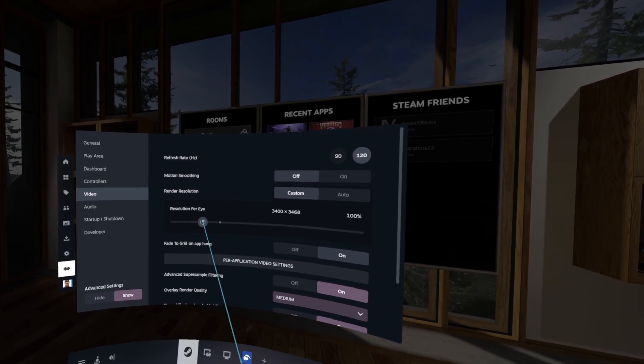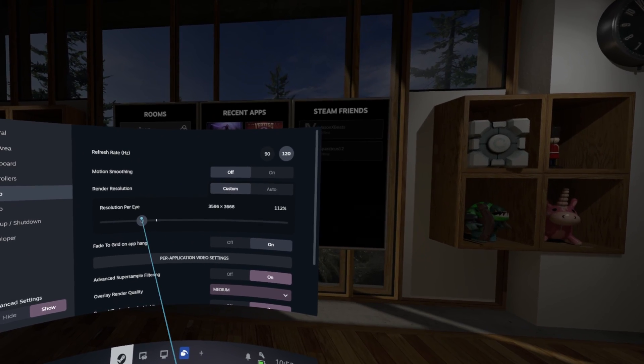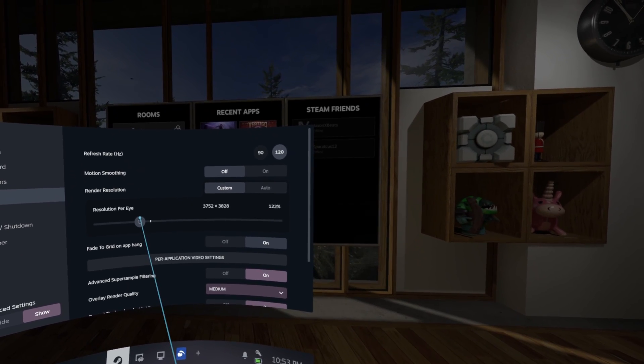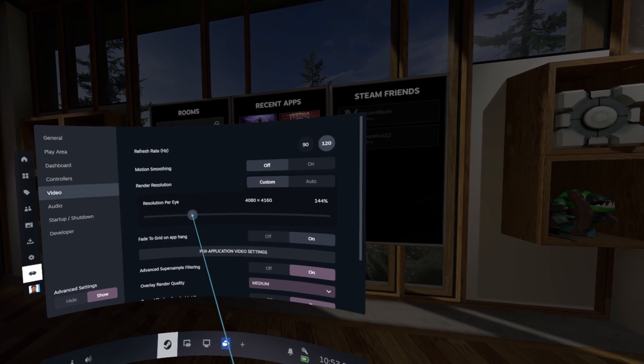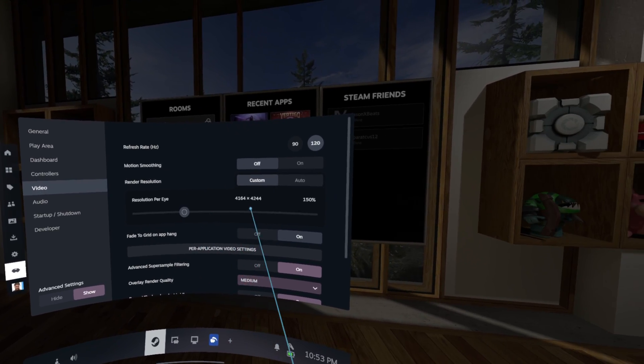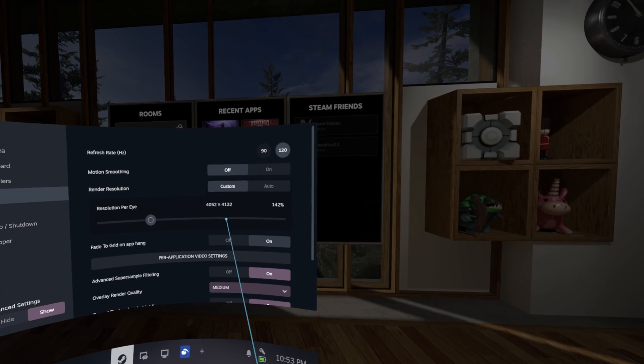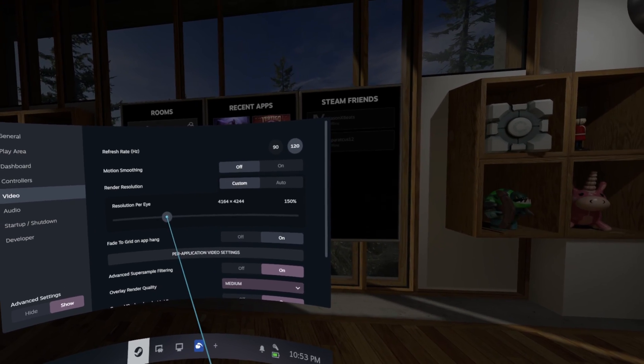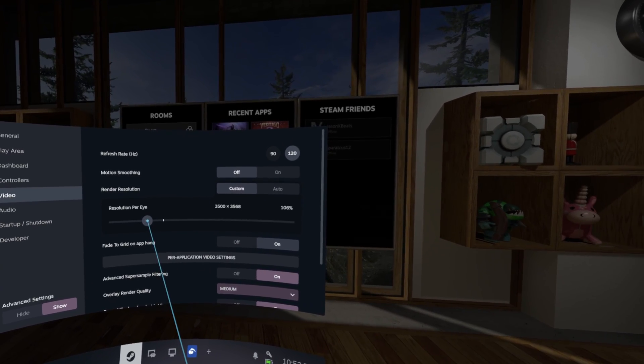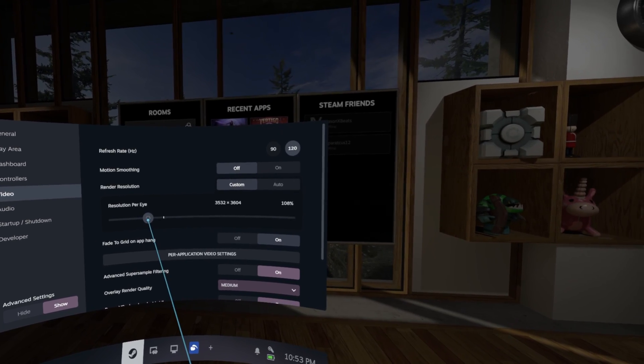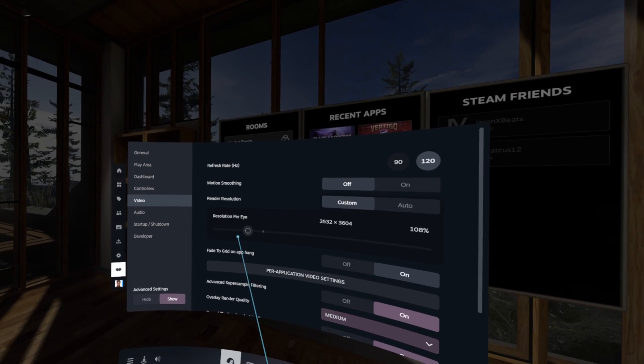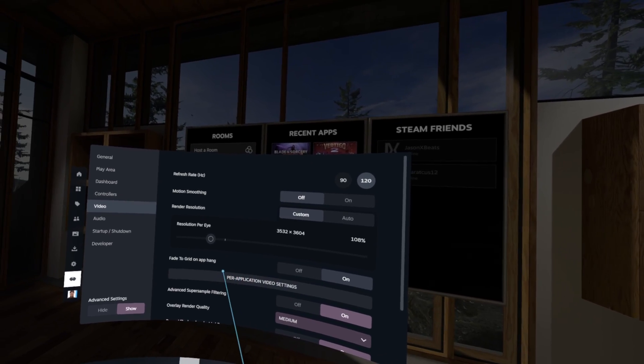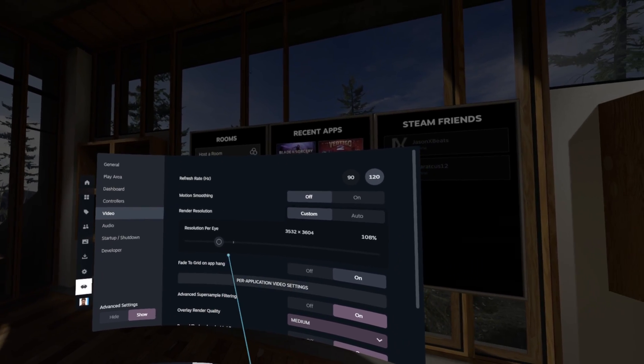Now from here you can actually super sample to something like 110%, 120%, however 150% is like the recommended super sample from SteamVR. However this is extremely high, I don't recommend it. And I've found that anything above like 110% just gives you diminishing results.